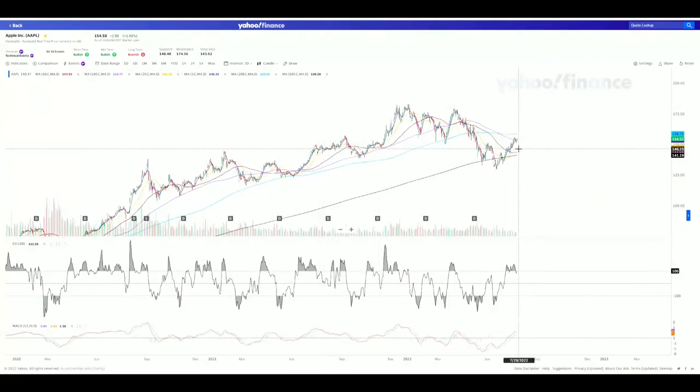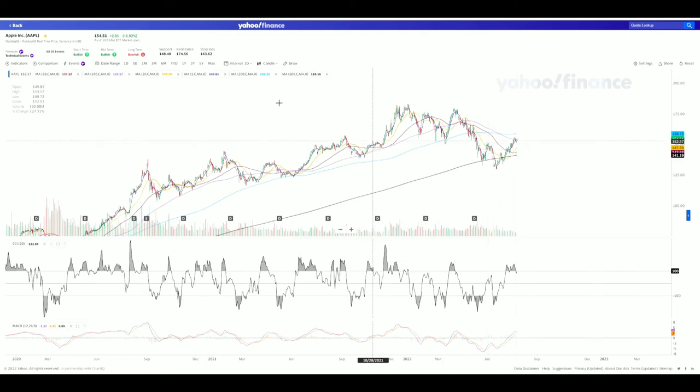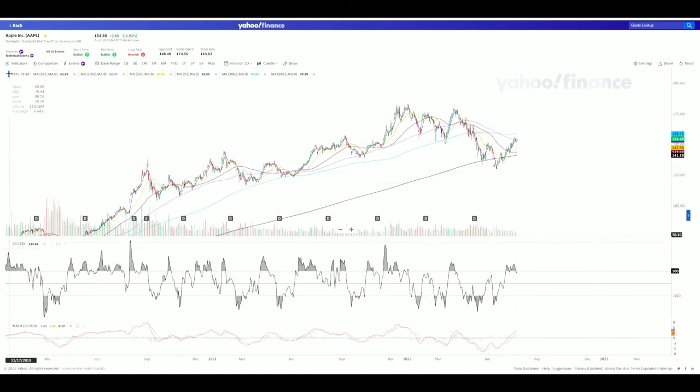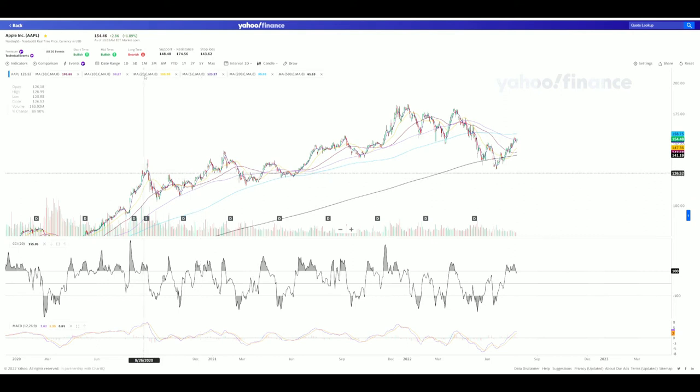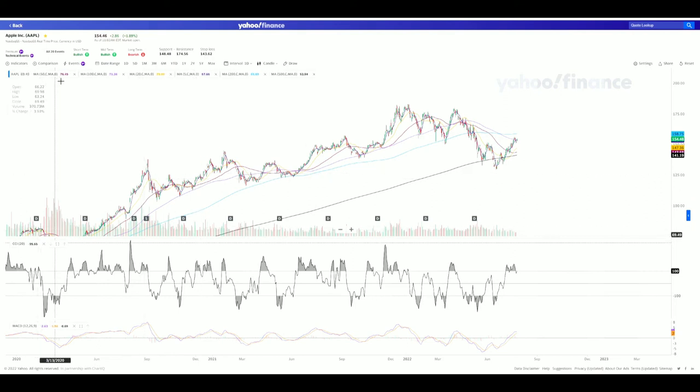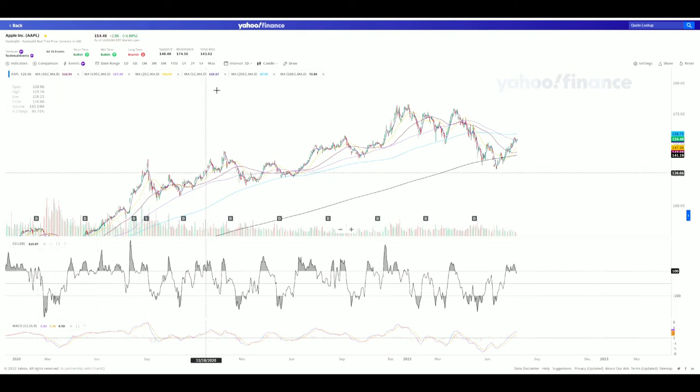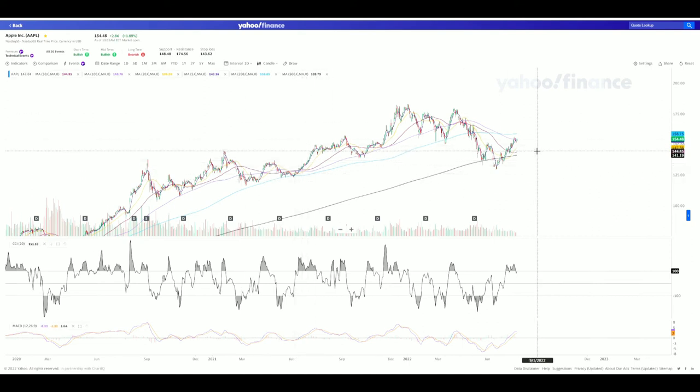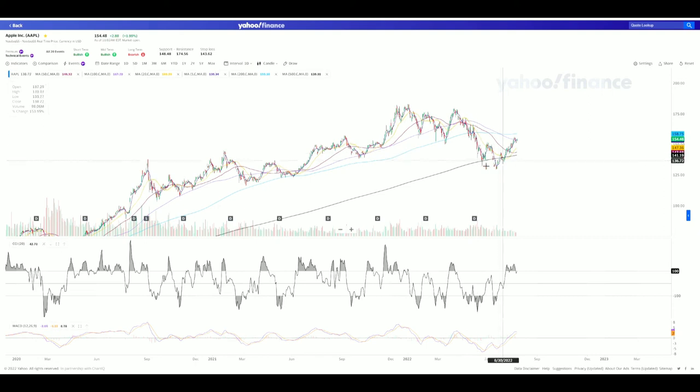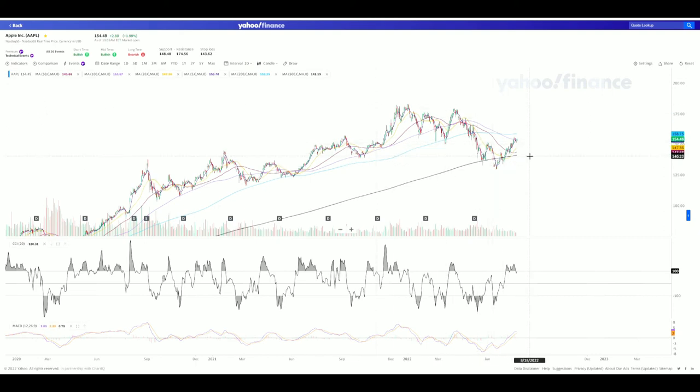You can see there's a bunch of lines—these are my moving averages. At the top you can see each individual one. I use a 5, a 20, a 50, a 100, a 200, and a 500. The 500 represents my 100 weekly.